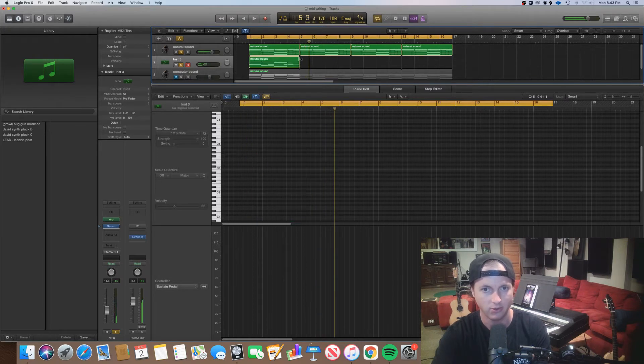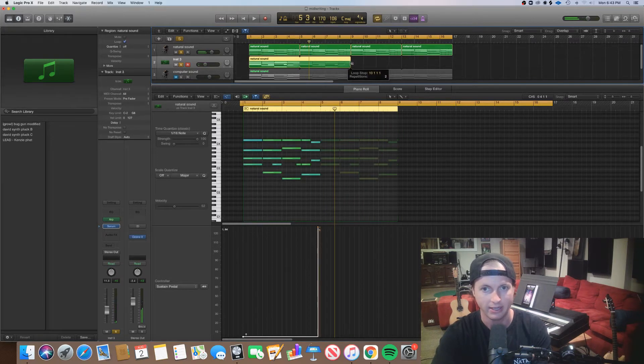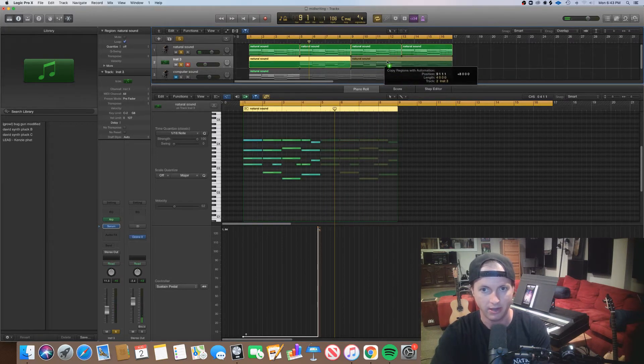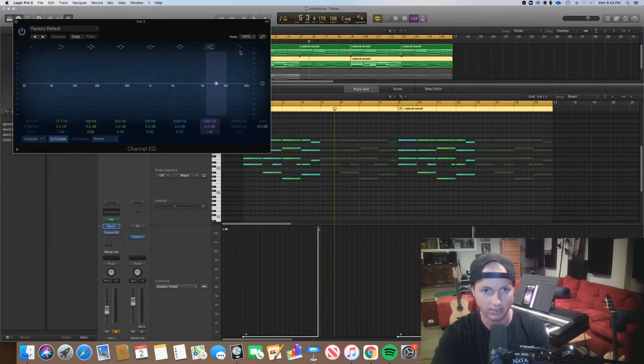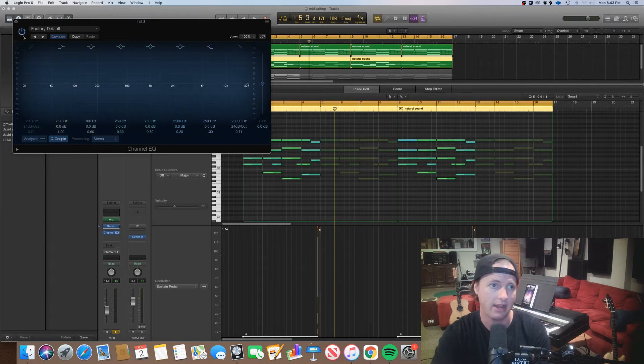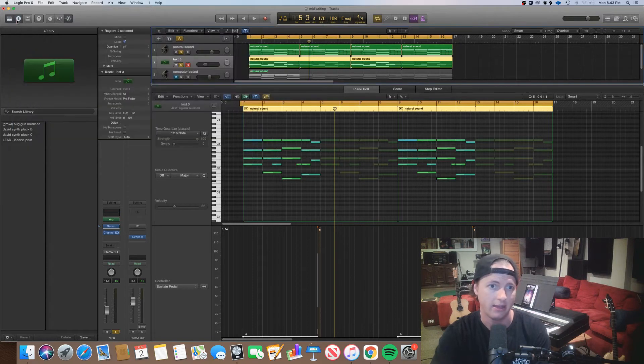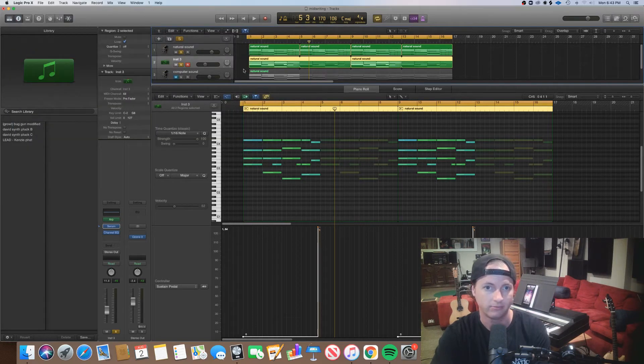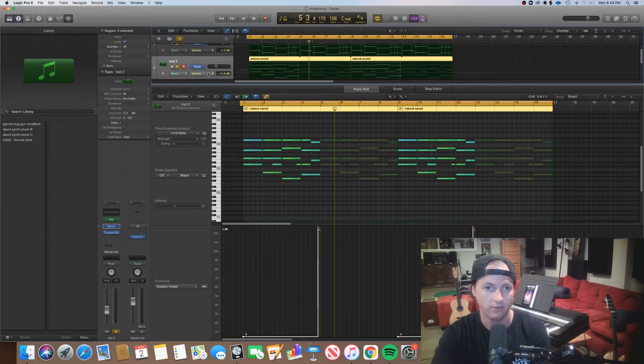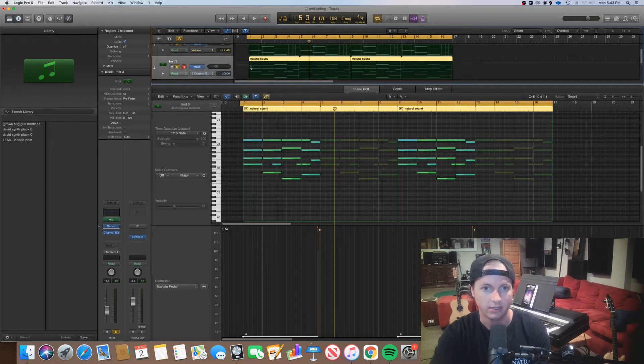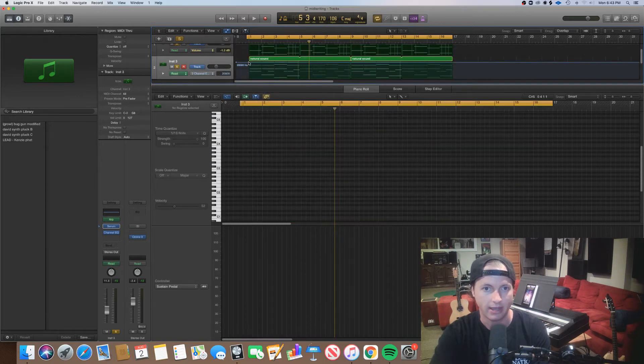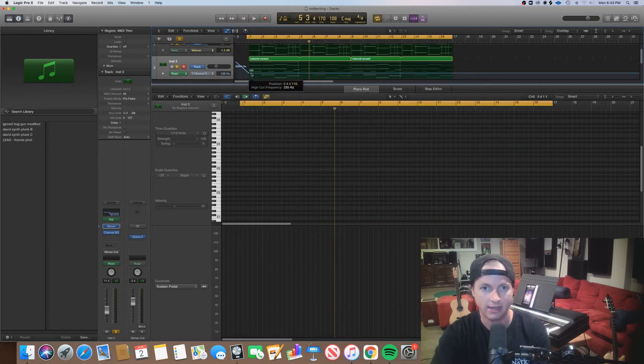Well the delay is trippy there. Let's filter it, so in Logic we could use our EQ, turn on that high shelf or high cut, then go to high cut frequency, drag it down.